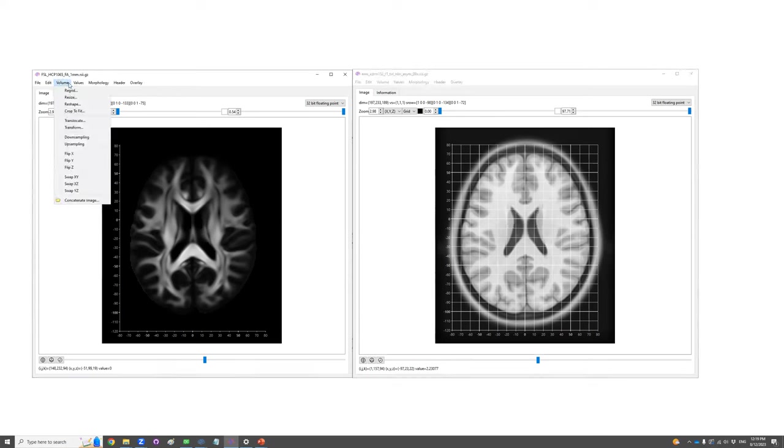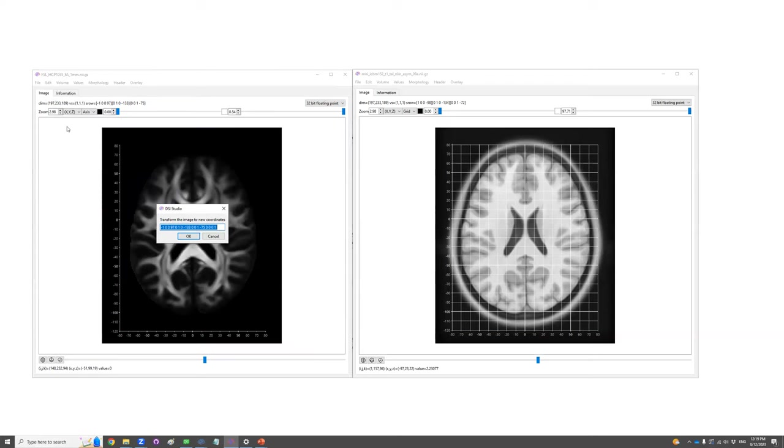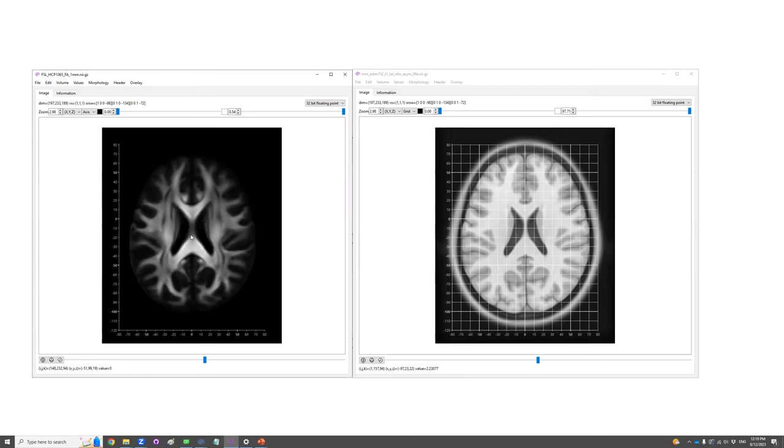And then to transform this S-Form, I need to go to the volume menu. There's a transform function. The original value of the S-Form is showing here. And now I just paste the one I copy from the right and click OK.